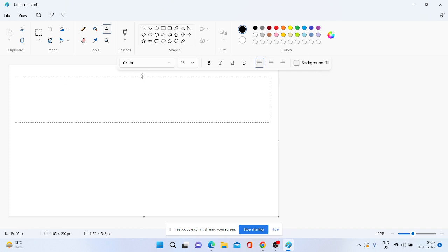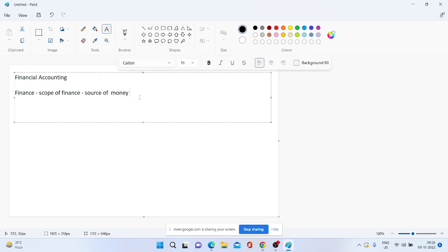Finance ka actual matlab kya hai? Something related to source of money. Theek hai? Funding ki baat ho rahi hai, financing ki baat ho rahi hai. Ek business ka jo main motto hai, it is money. Everything — business matlab hai, you need money. You need money in order to generate more money. Toh finance isliye itna important hai ki what are the sources of money, how will I raise finance? Theek hai? Toh mein bahut brief mein tumko samjha rahi hoon, because I will not get into details. Aapke exam bhi hai.